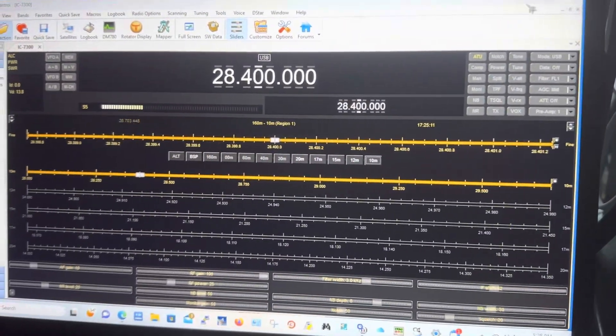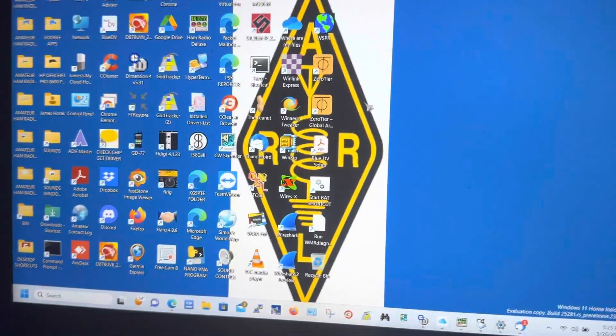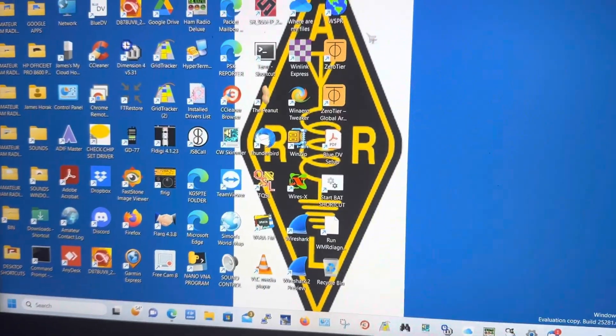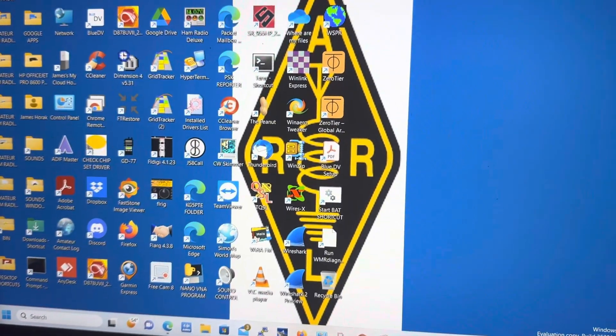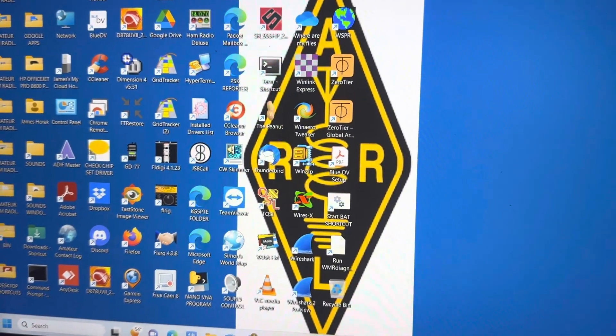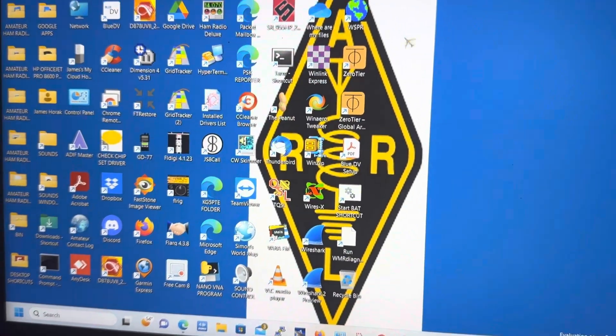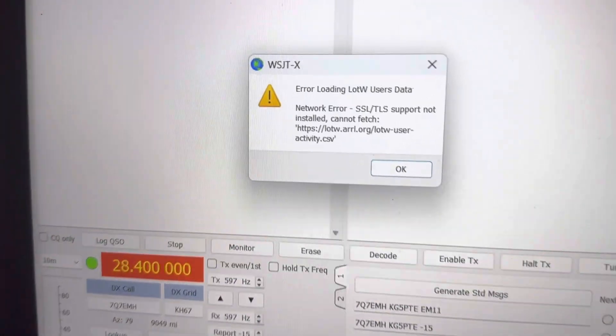Alright, so Ham Radio Deluxe is the rig control, and I'm going to come over here and launch WSJT-X. Here it comes, and I'm going to get this little pop-up dialog right here